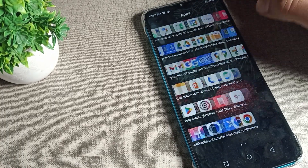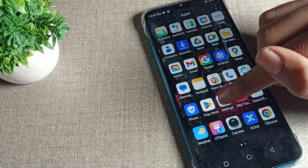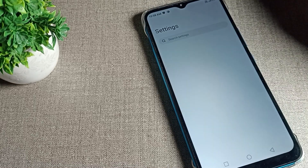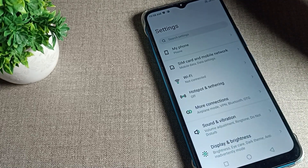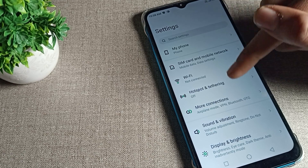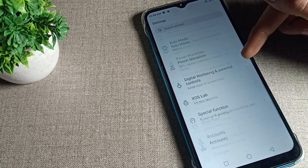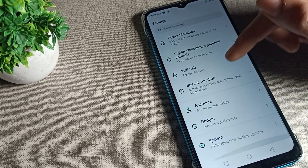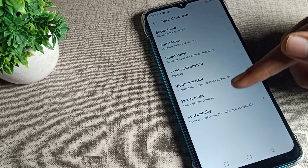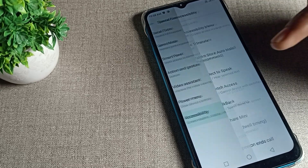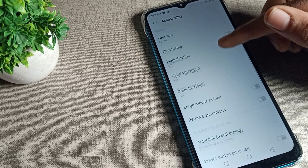First of all, you will have to open your phone settings to turn on your phone notification vibration. After opening phone settings, you can see the settings tab on your Infinix phone device. Then click on your phone's Special Function, then Accessibility settings, and you can find your notification vibration there.